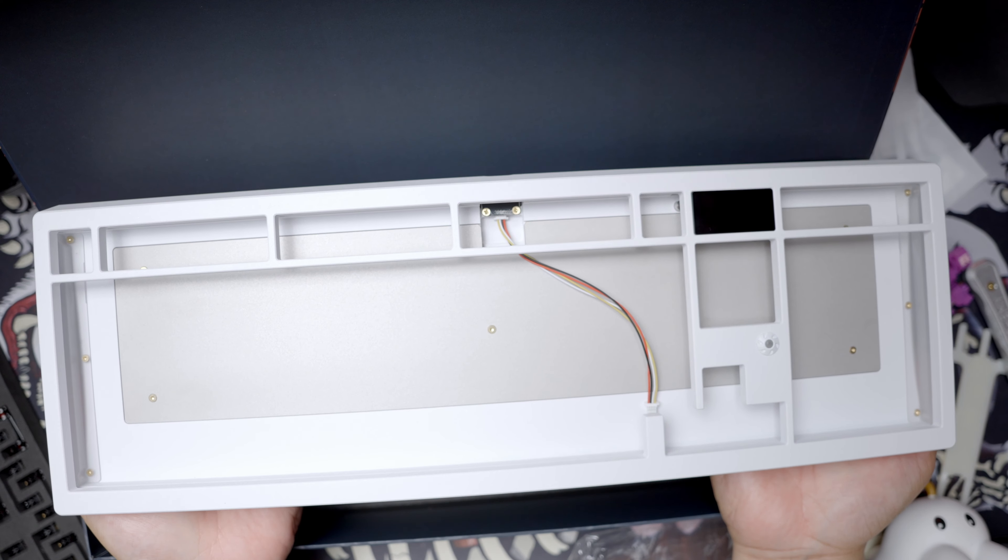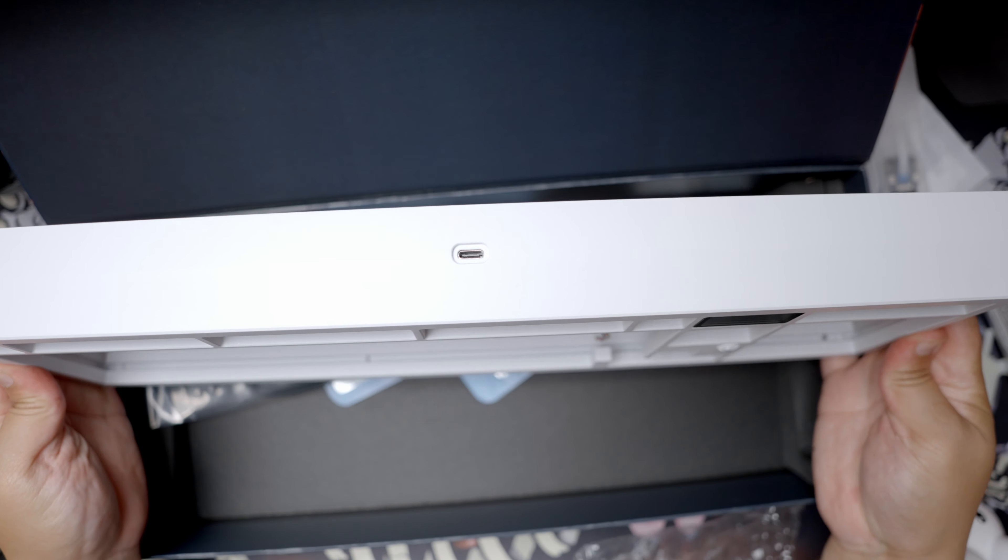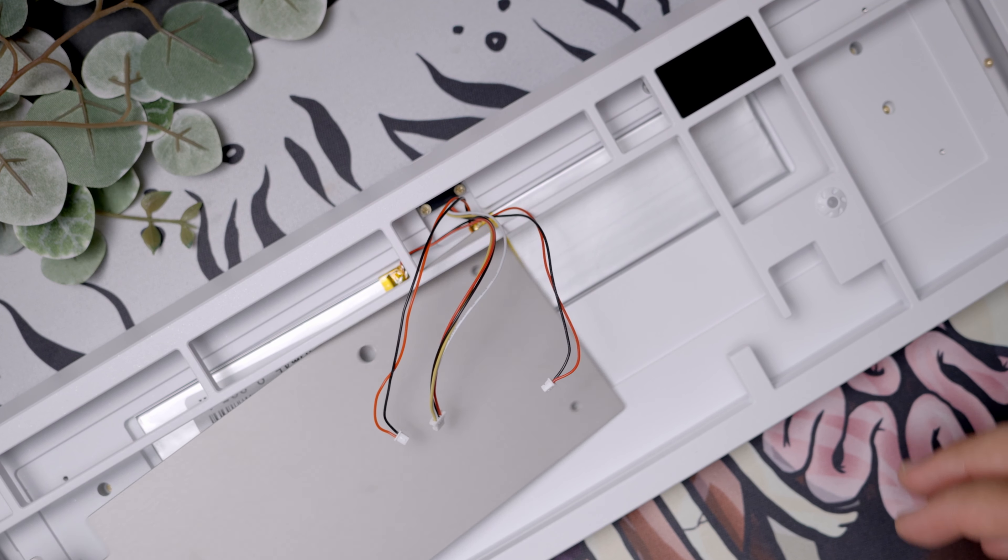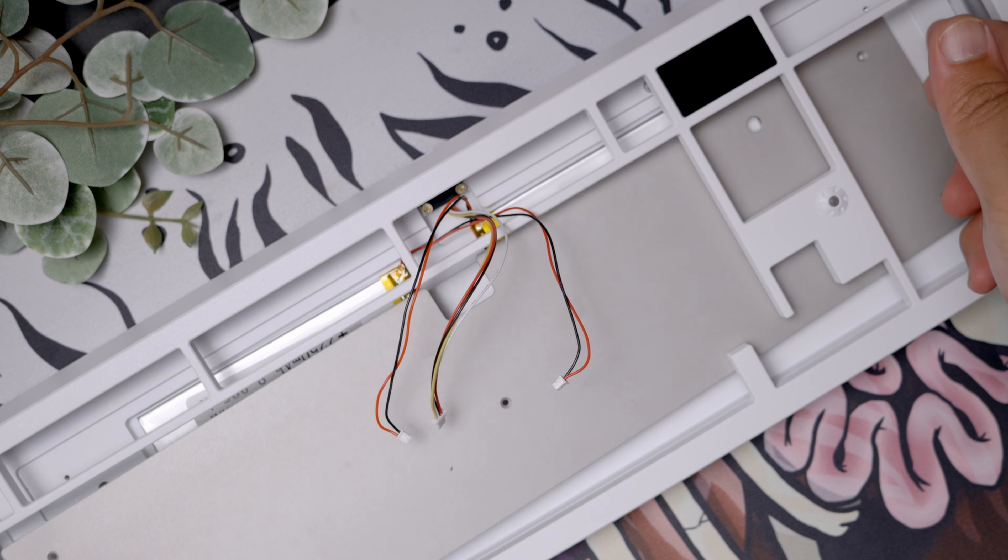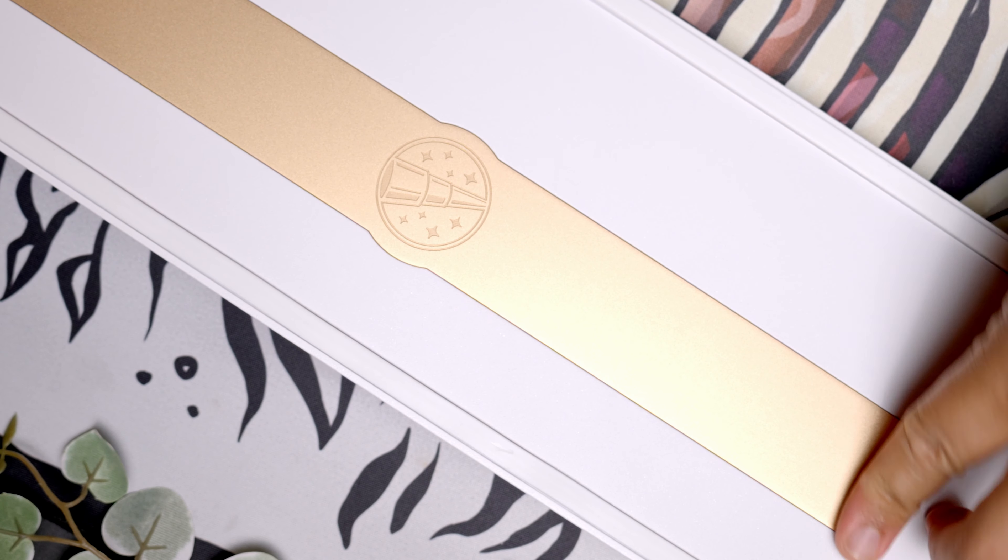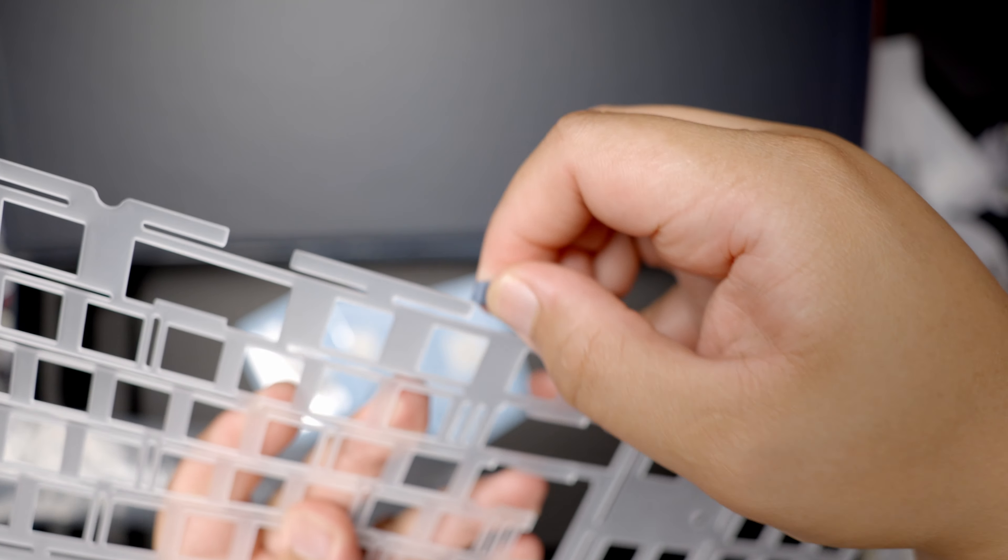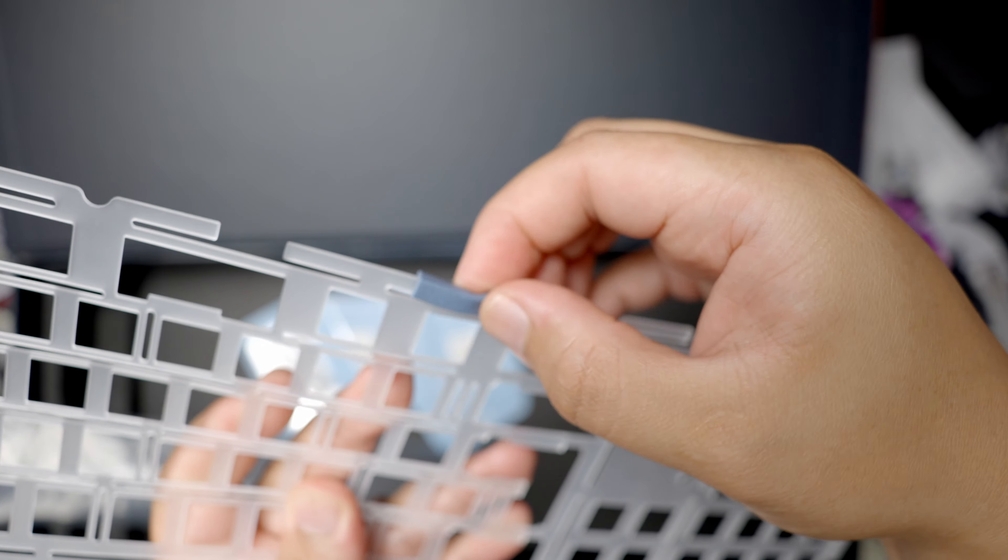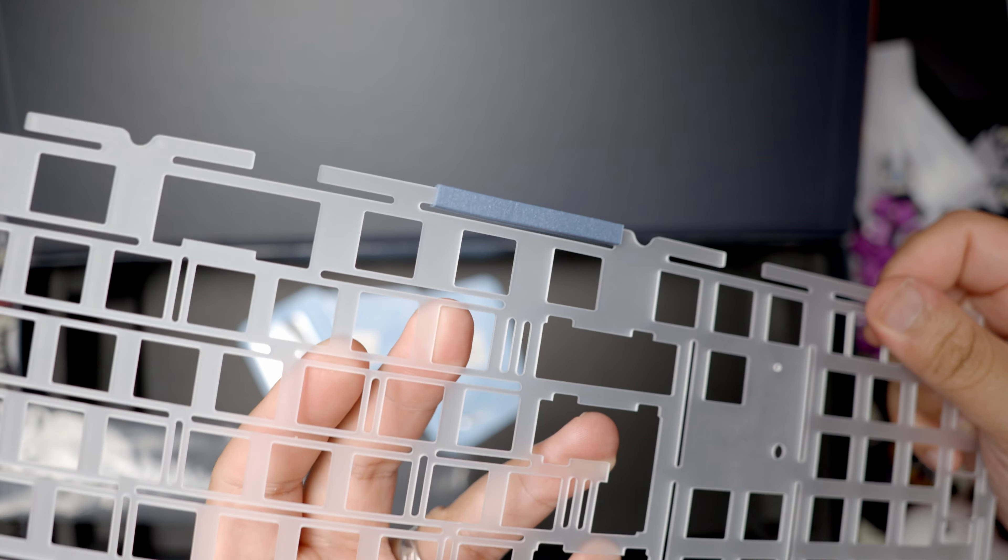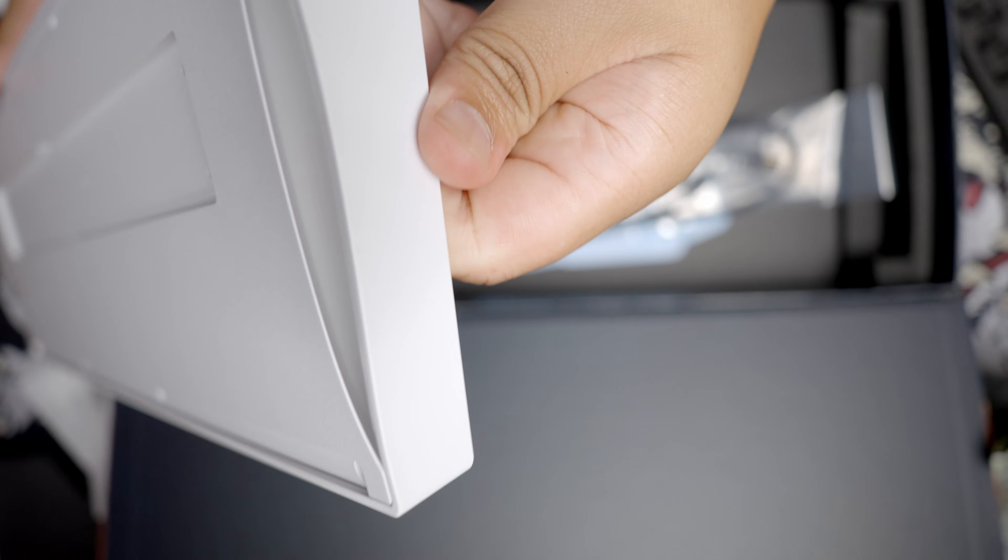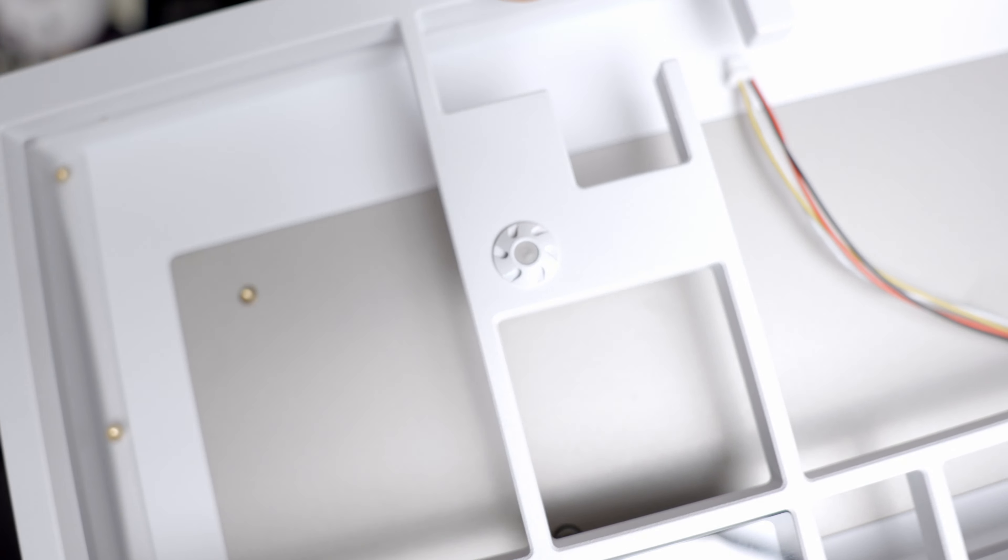For enthusiasts familiar with Matrix's Zoom line of keyboards, the Zoom 98 will undoubtedly resonate with a sense of déjà vu. It's a successor to the beloved Zoom 75, but this iteration offers more than just a larger size. It promises both aesthetic and functional enhancements, making it a compelling choice for mechanical keyboard aficionados.